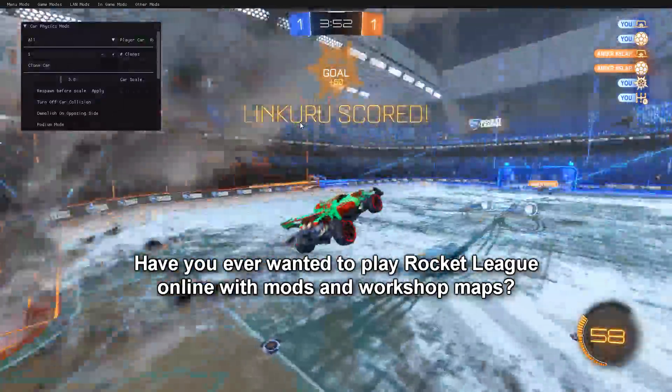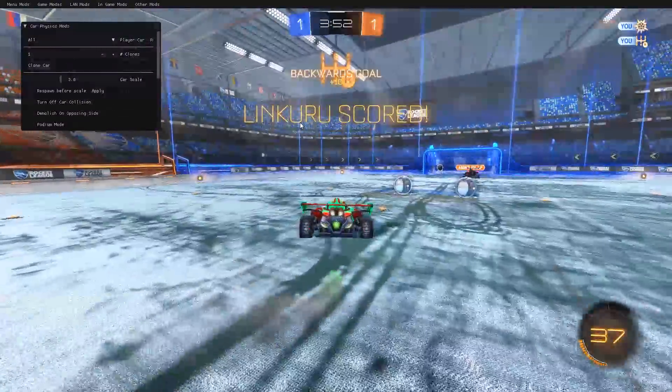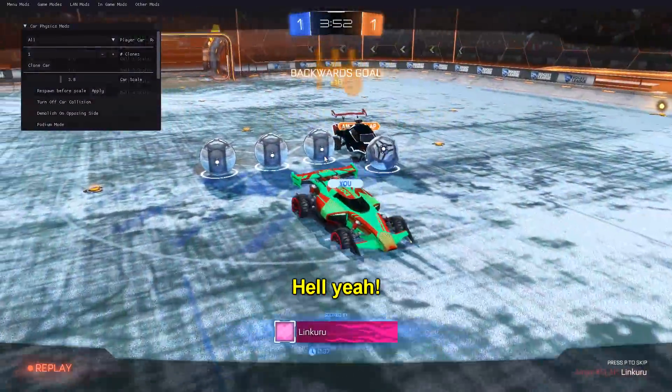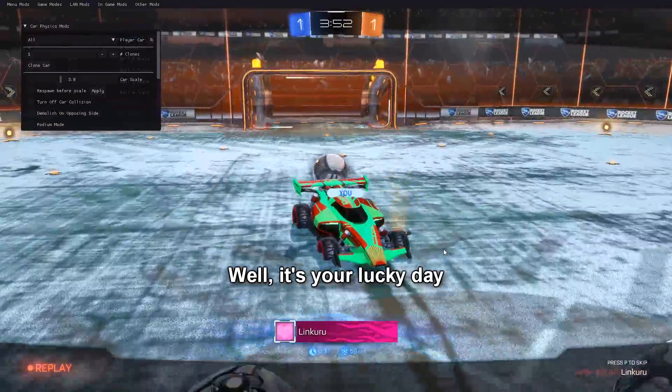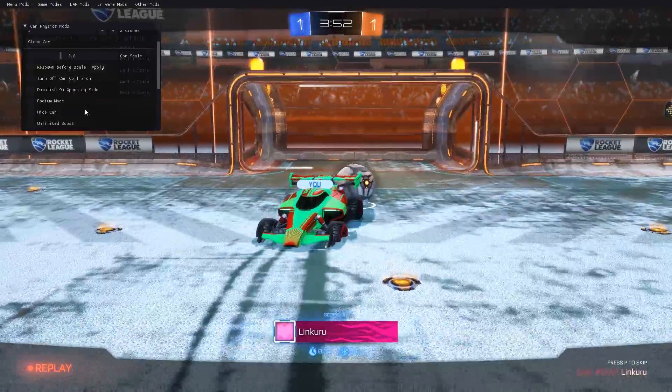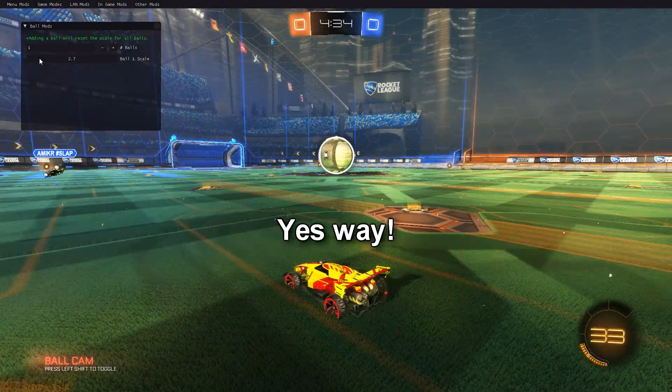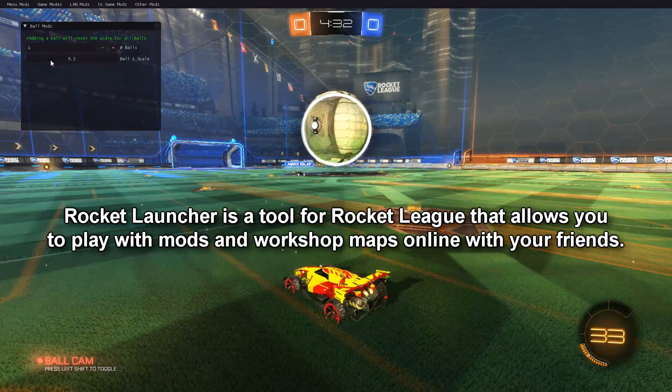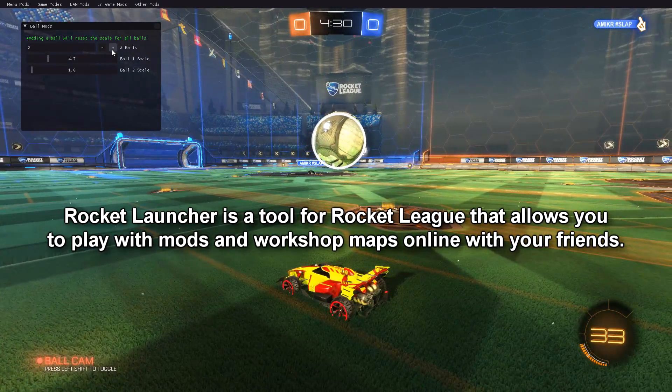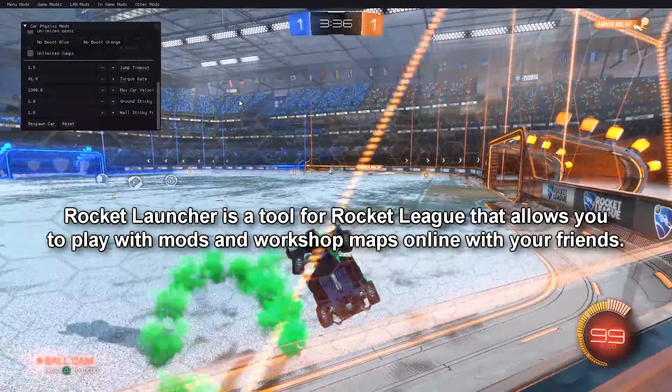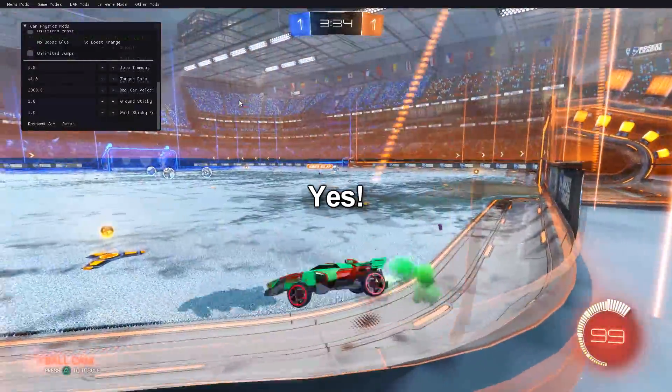Have you ever wanted to play Rocket League online with mods and workshop maps? Hell yeah! Well, it's your lucky day you dumb idiot! No way! Yes way! Rocket Launcher is a tool for Rocket League that allows you to play with mods and workshop maps online with your friends. Yes!